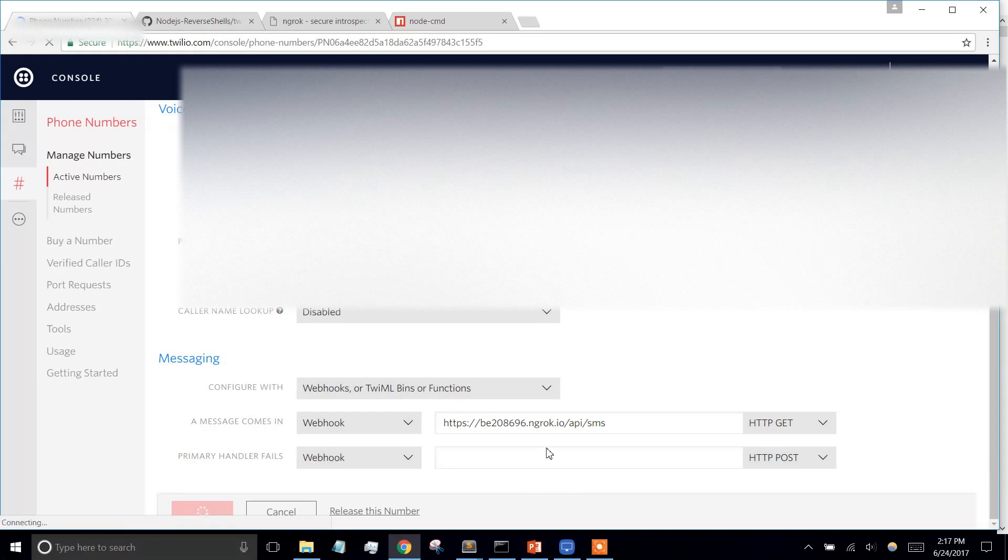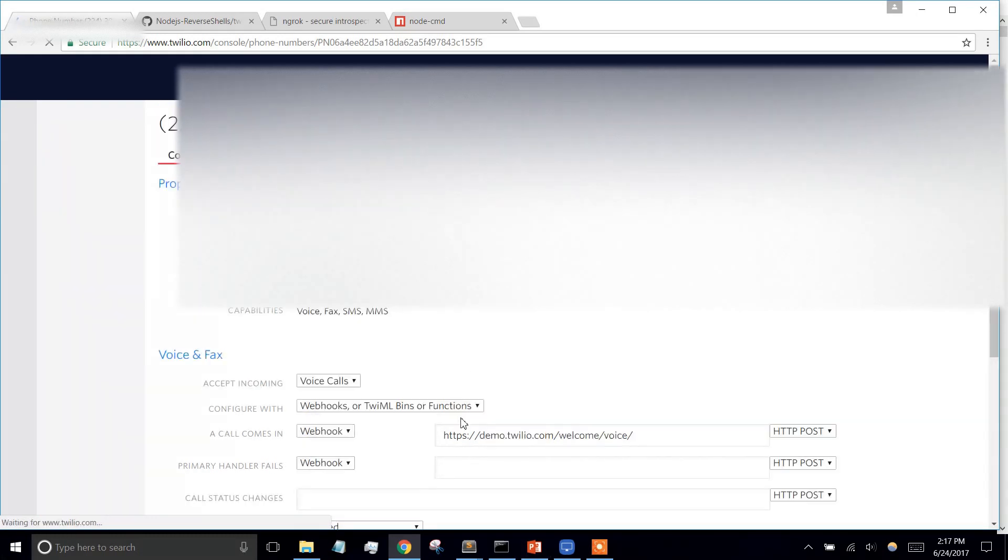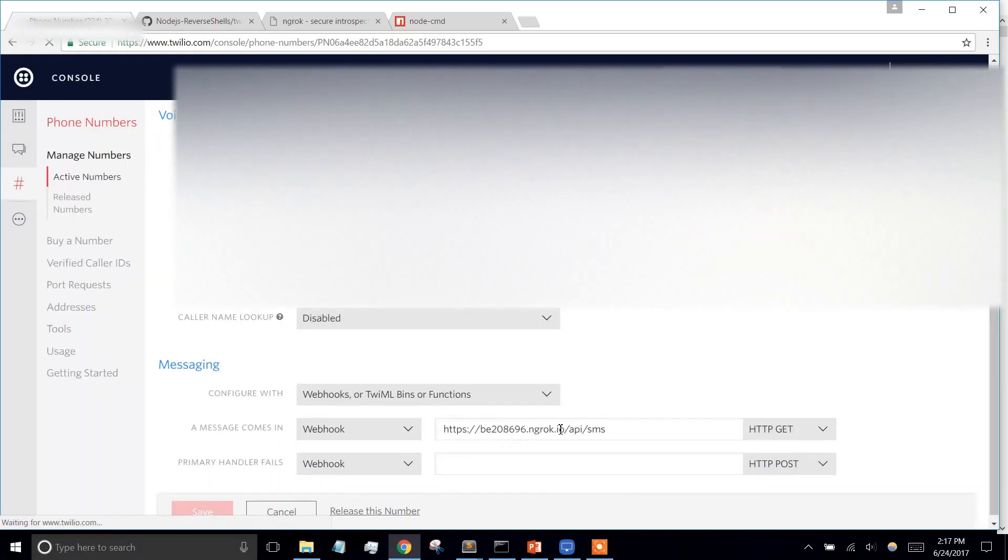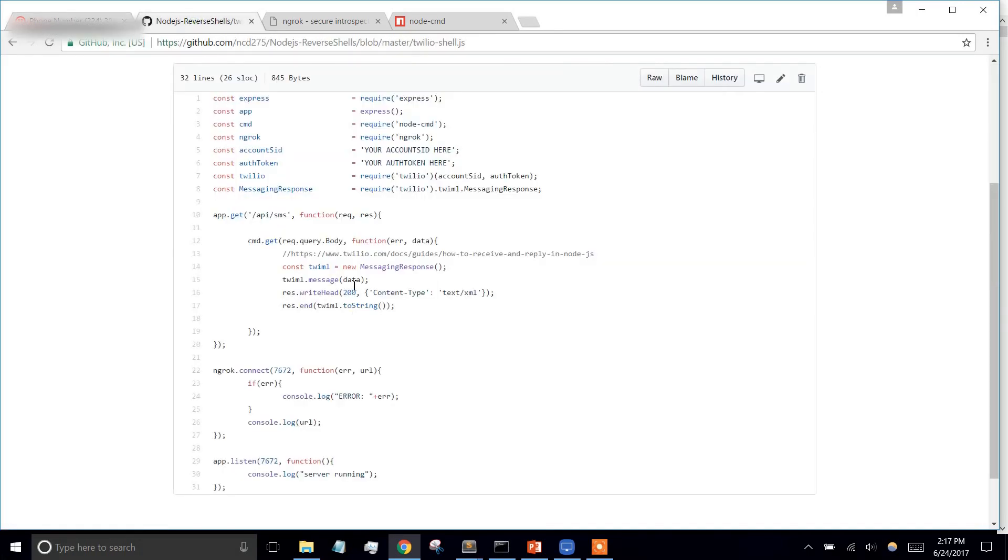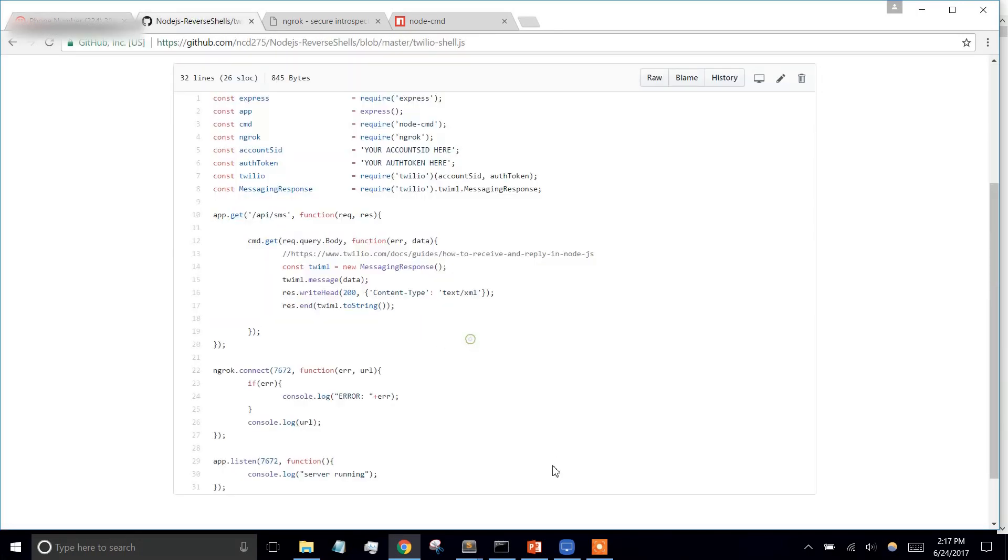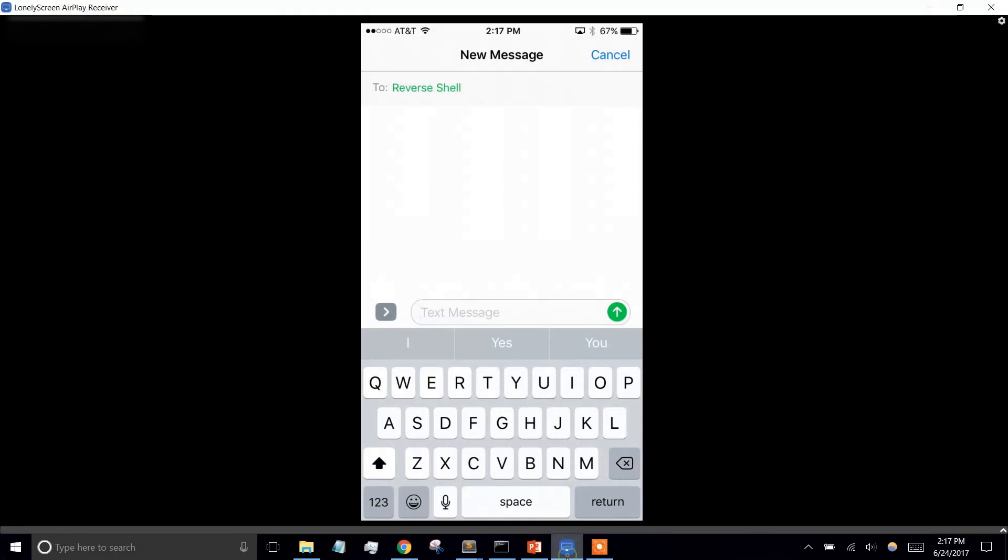So what that's going to do is when a text comes in, it's going to send it here, and then we're going to handle it. So now I'll show you on my phone.